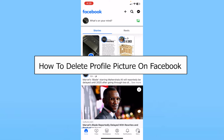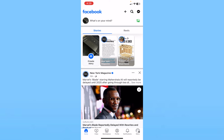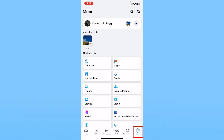Today I'll be teaching you guys how to delete your profile picture on Facebook. It's pretty simple. You want to click on your menu icon at the bottom right of your screen, and then click on your profile picture or your Facebook name at the top left. Mine is Kevin, and yours is going to be different.